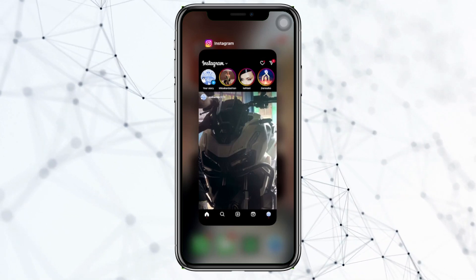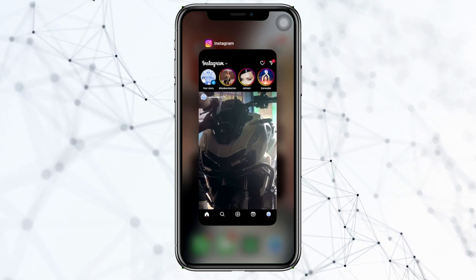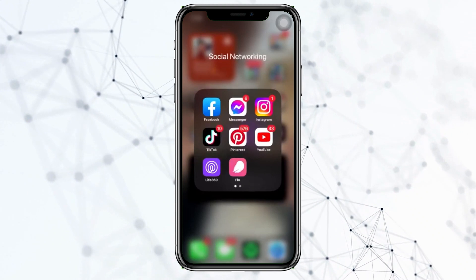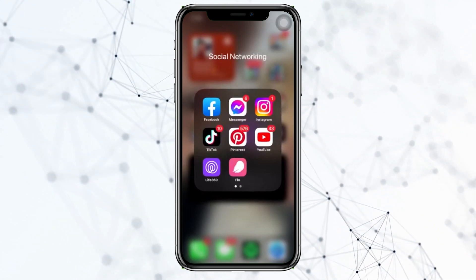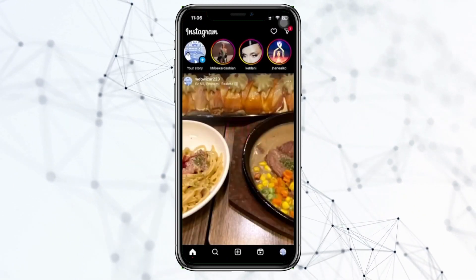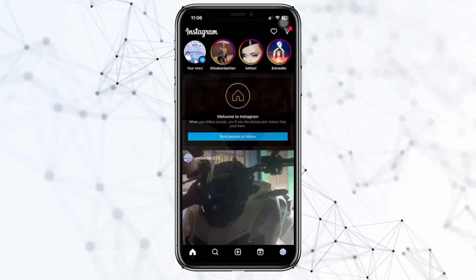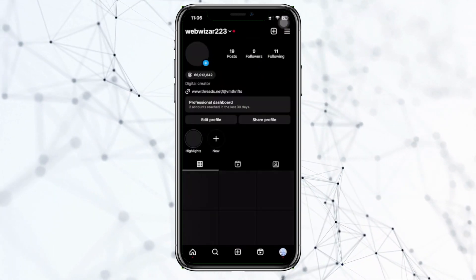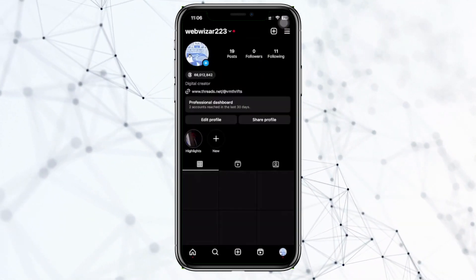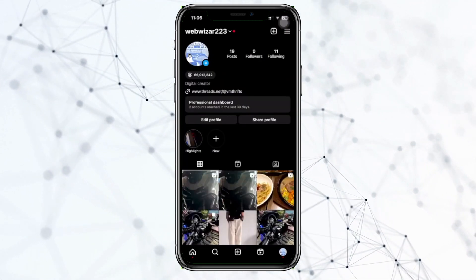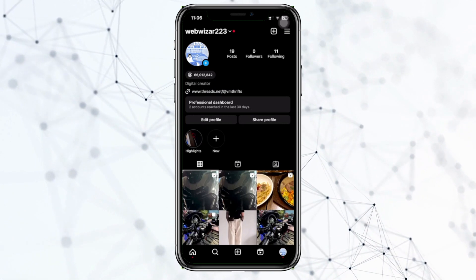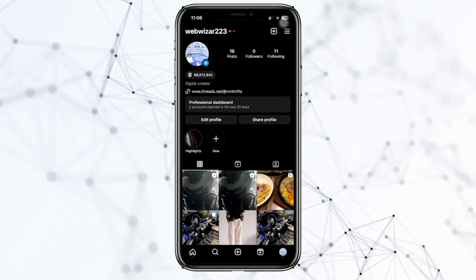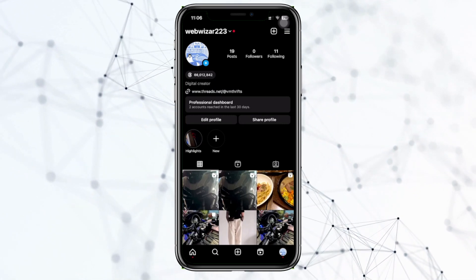Hey guys, today let's learn how to edit captions on Instagram after posting. If you posted a specific post, a reel, a photo, or a video on your Instagram page and you want to go ahead and edit the captions of that post, in this video tutorial I'm gonna teach you guys how to do this.